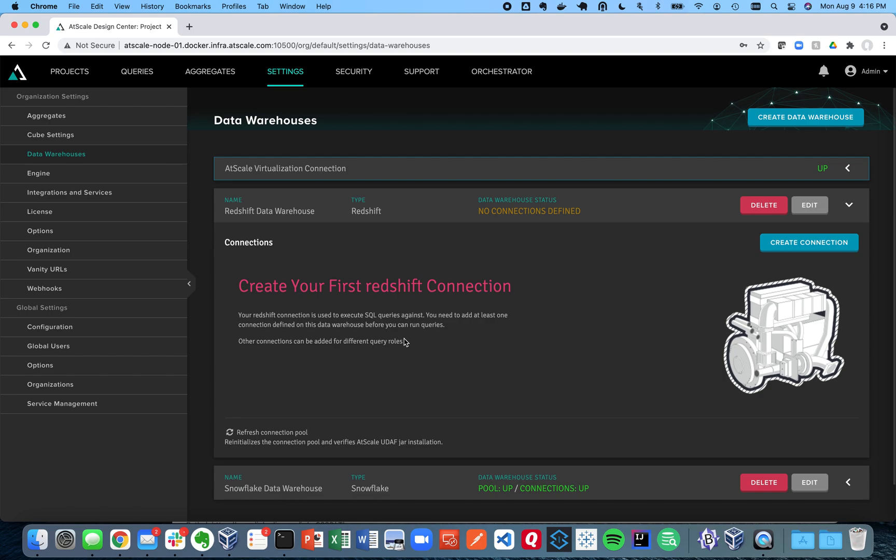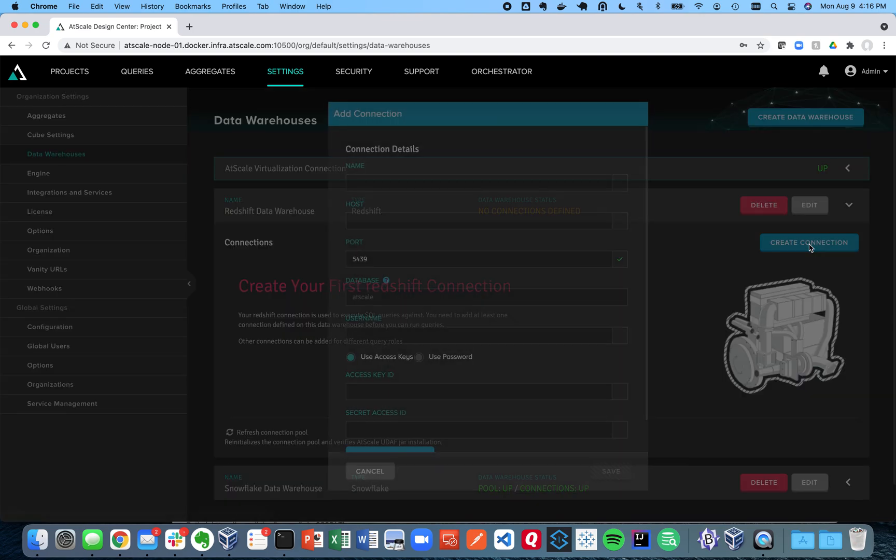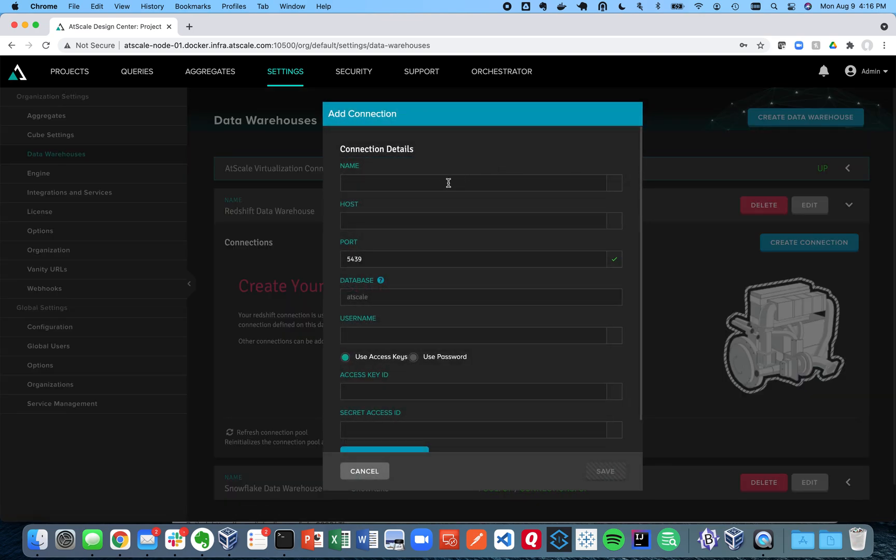Well, AtScale allows you to create multiple connection types. So for example you may want to create a separate resource for those who are querying versus the engines for the engine creating aggregates because you may want to have more resources when we're creating and managing aggregates than we are when we're actually querying those aggregates. So AtScale allows you to create separate connections which is really powerful and flexible and allows you to really tune your resources.